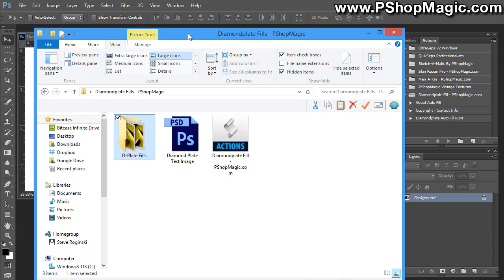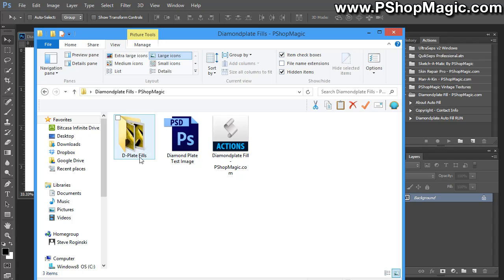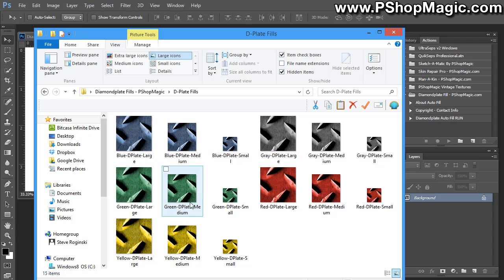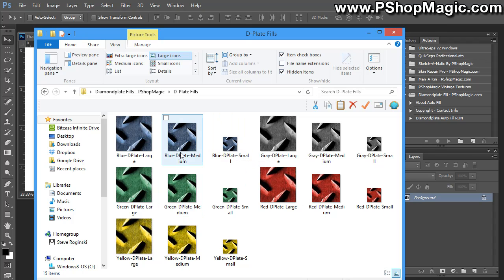Now, the download comes with three files. It comes with the action itself. It comes with the test image. And it comes with a folder containing the Diamond Plate Fills. And here we have five different colors, and we offer it in three different sizes in each color.